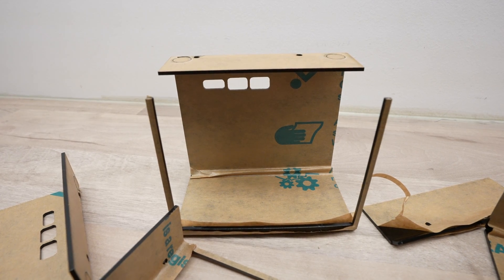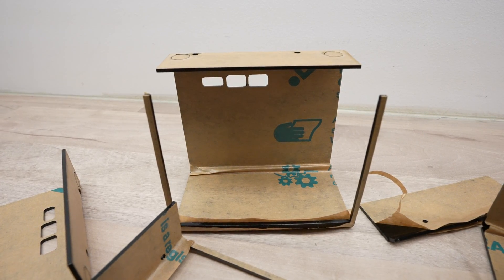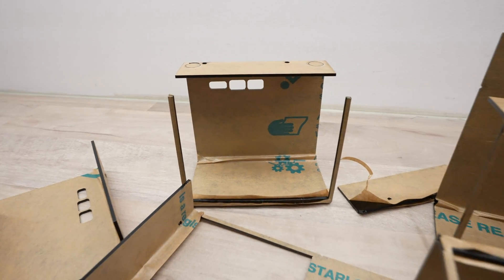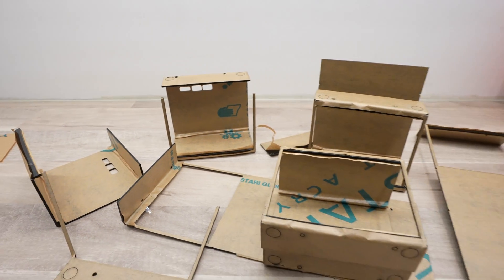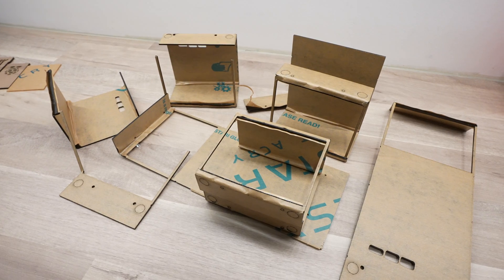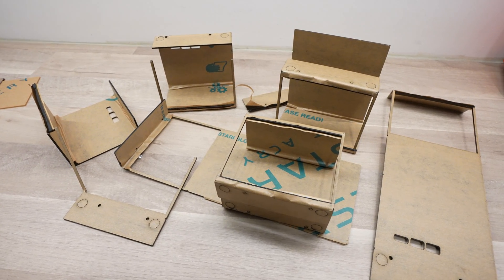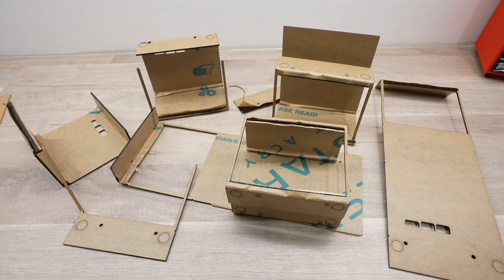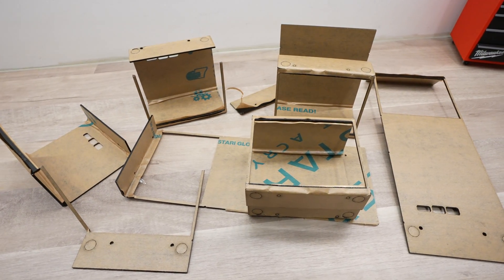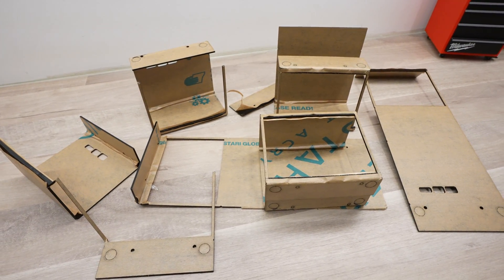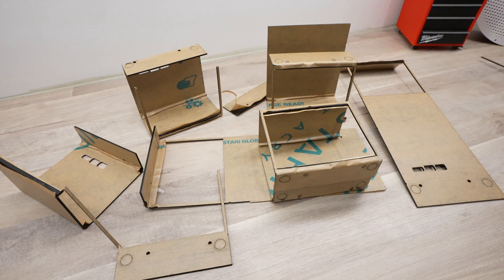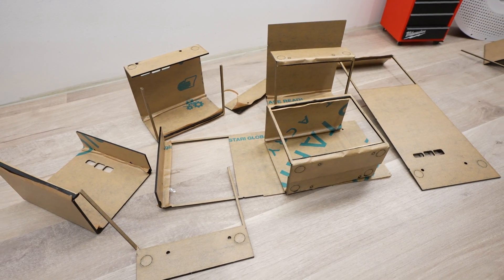I'm not going to pretend I got this right on my first go, actually far from it. I cut this flat pattern out about 8 times before I got the bends in the right places or didn't break one of the thin sides alongside the clear window.